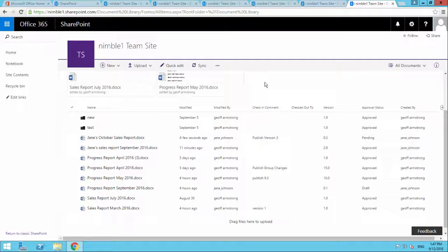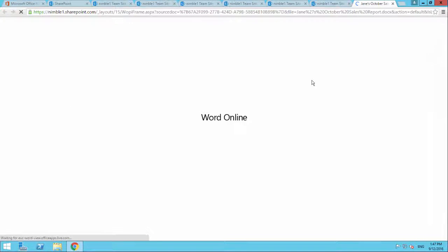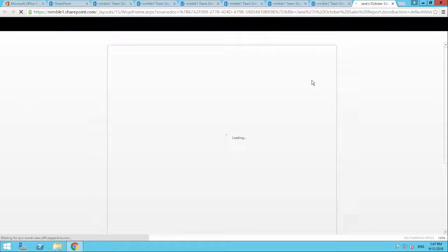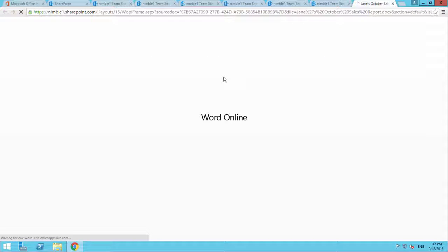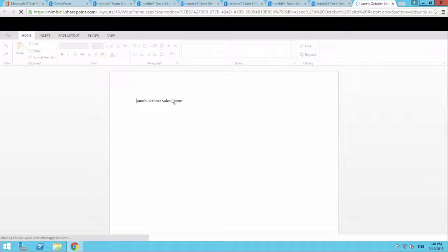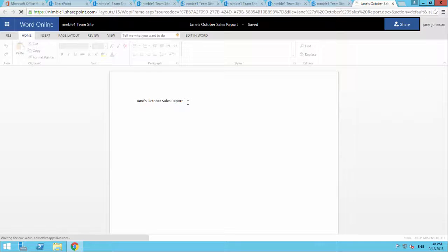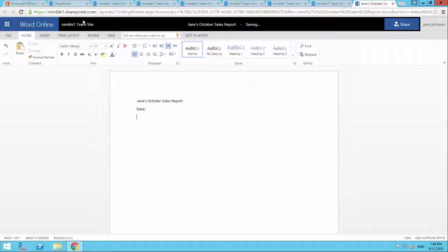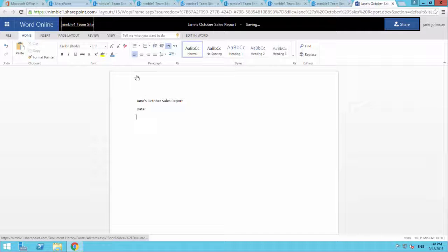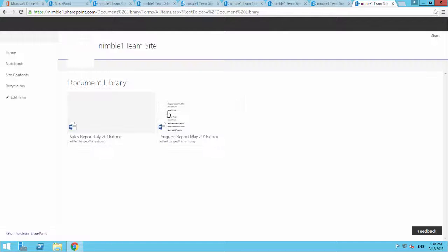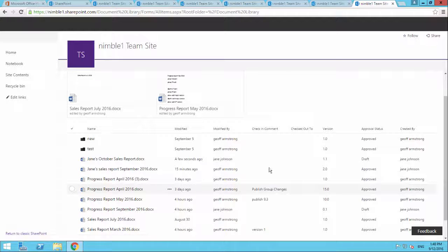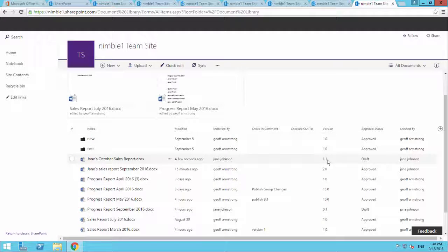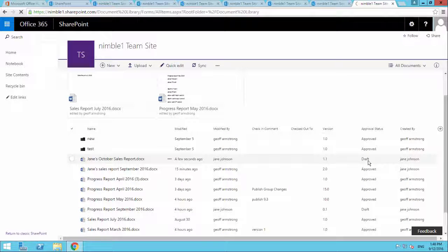So here we are back in Jane's view. And we're just going to make another change to this document. And we're going to save that back. And here we see that incremental version increase. We flick it back to draft.